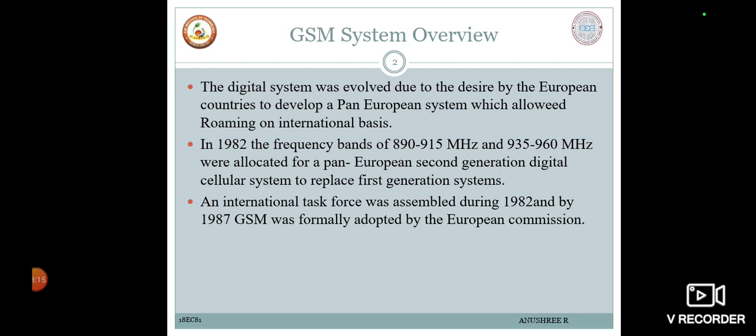This up-banded version of PCS bands in the United States has been deployed. The implementation of additional GSM services offered under Phase 2 and Phase 2 Plus of GSM has been an ongoing process under the direction of the ETSI. Today, the GSM system is by far the most popular cellular wireless system in the whole world. With this GSM system overview, we will move on to the services provided by the GSM system.